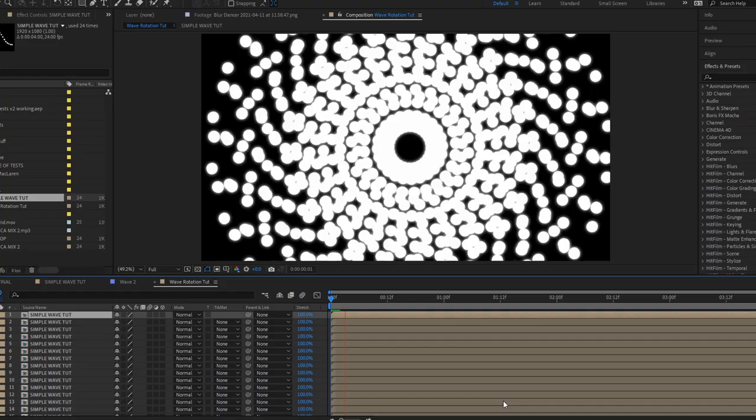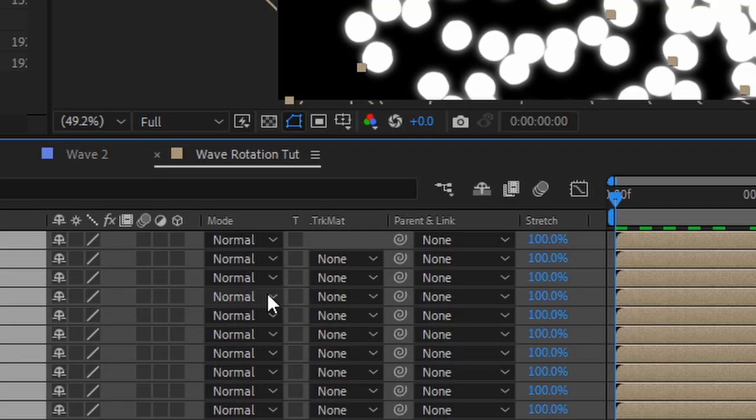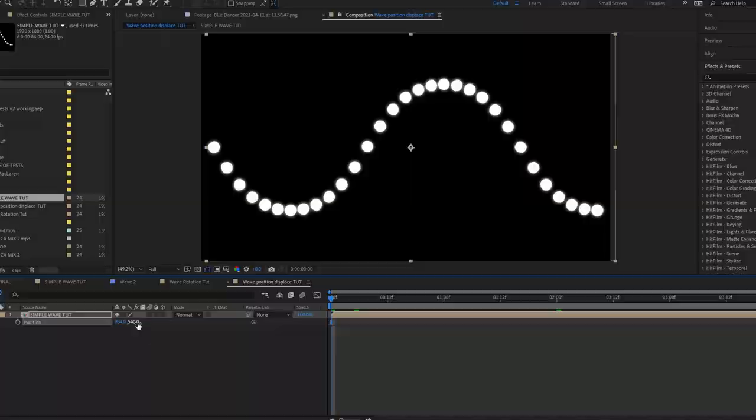We can get different results by changing the angle, and by changing the blending mode from normal to exclusion, we obtain this cool look. Instead of rotating, if we move each layer in space, we obtain this trippy pattern.